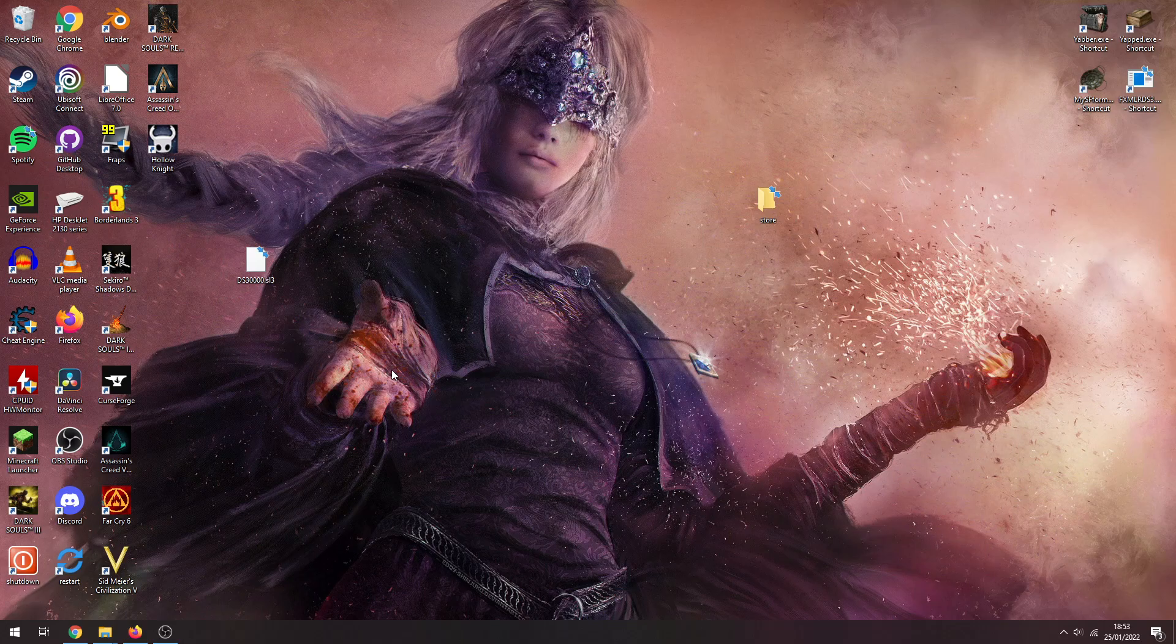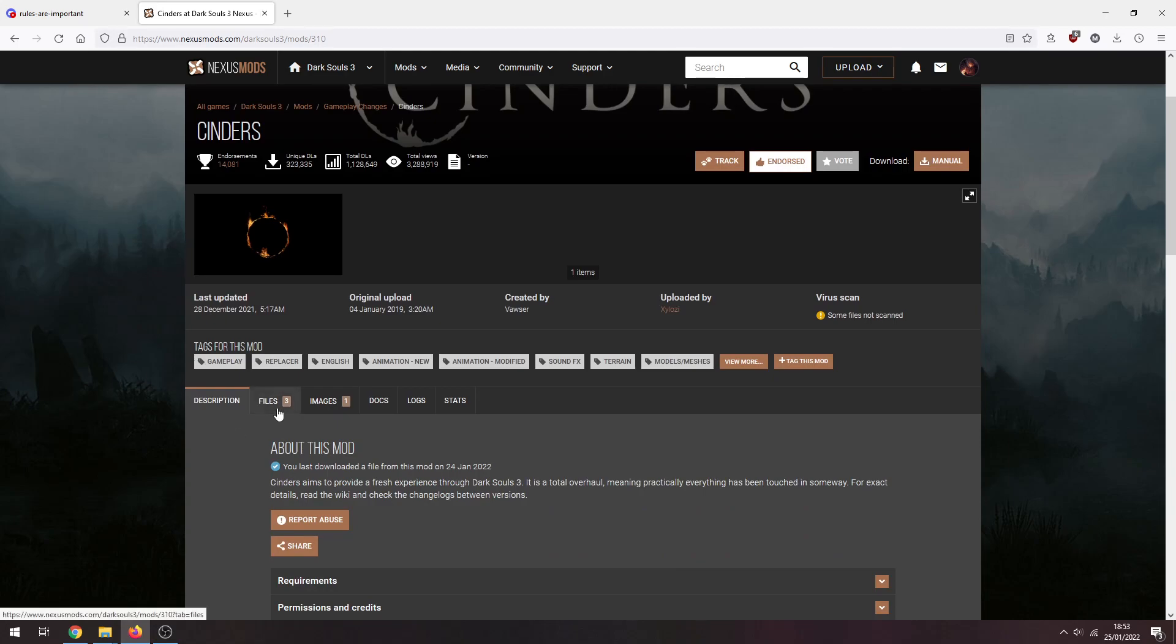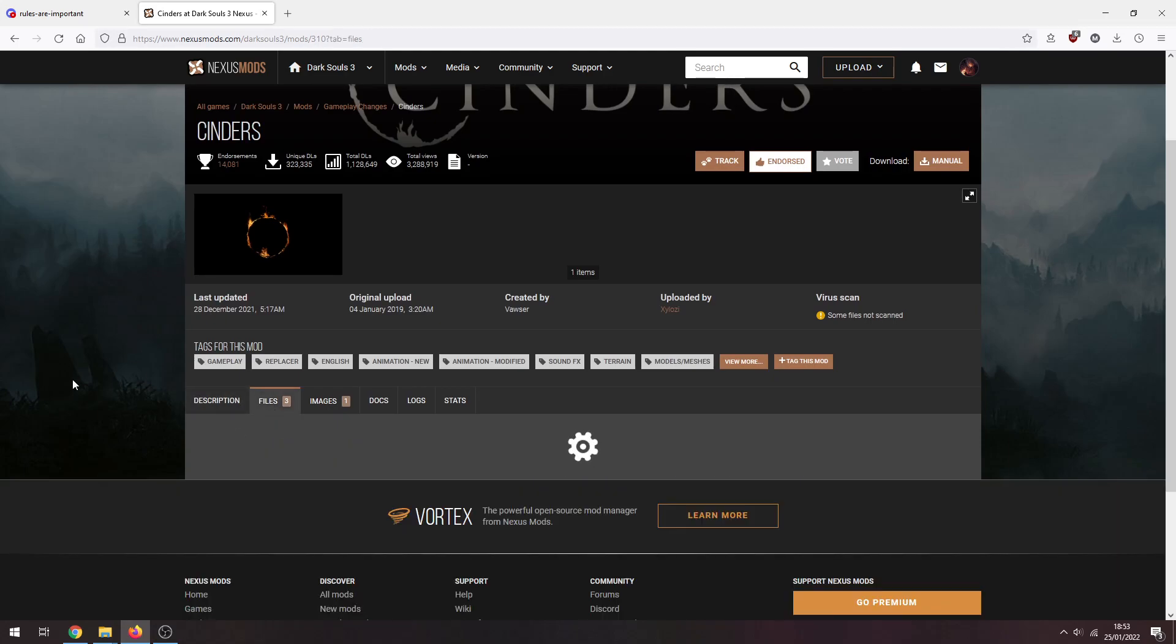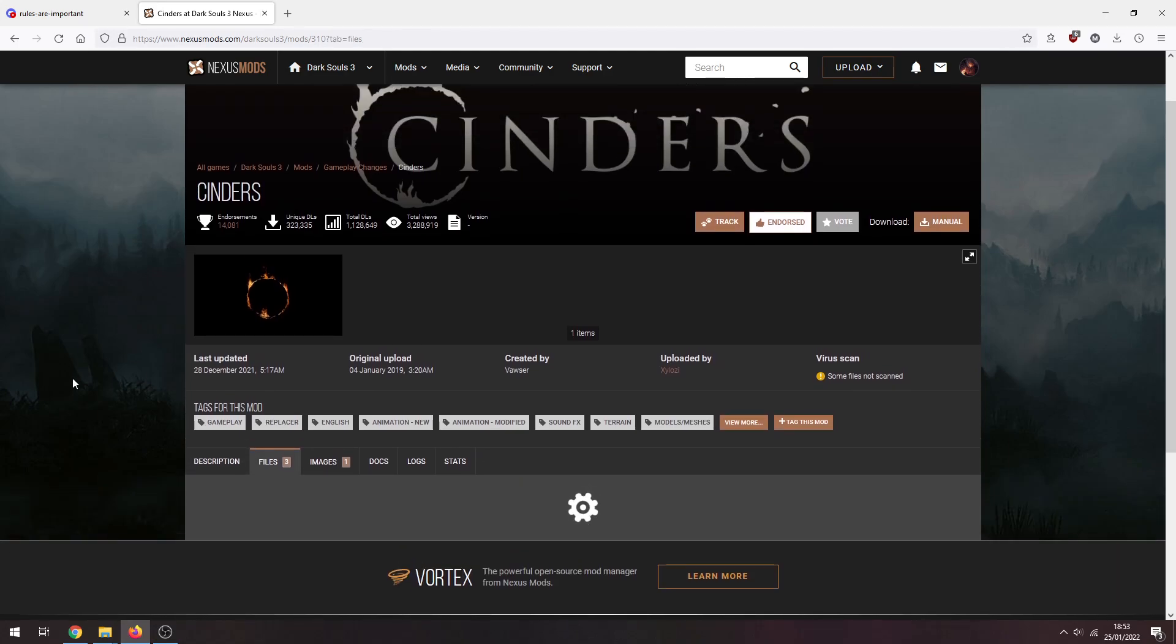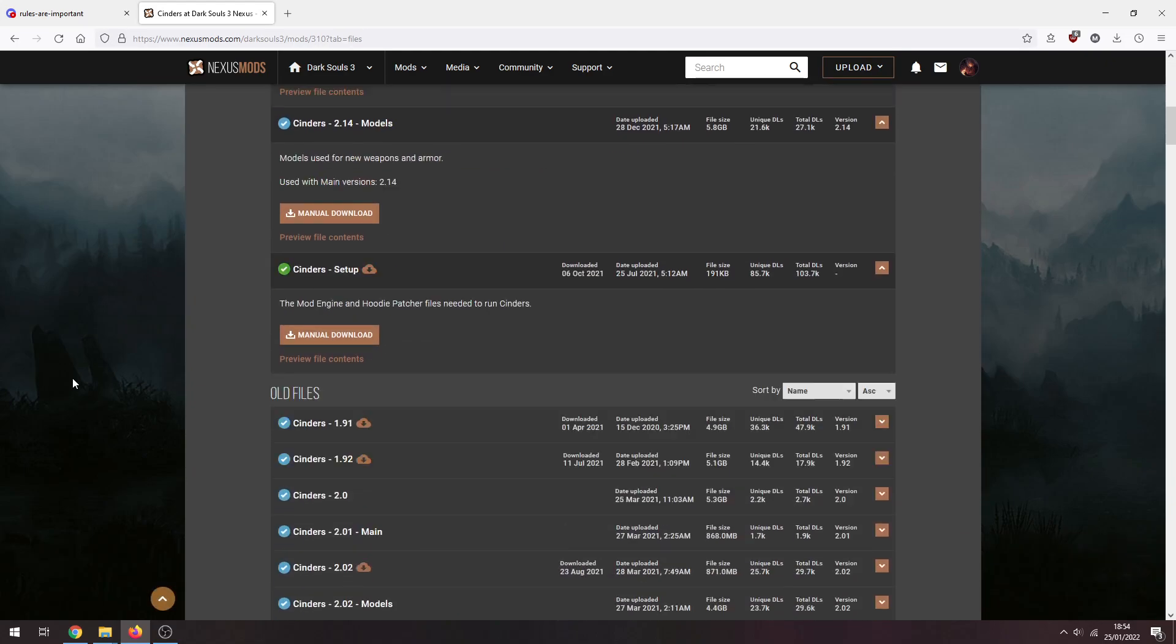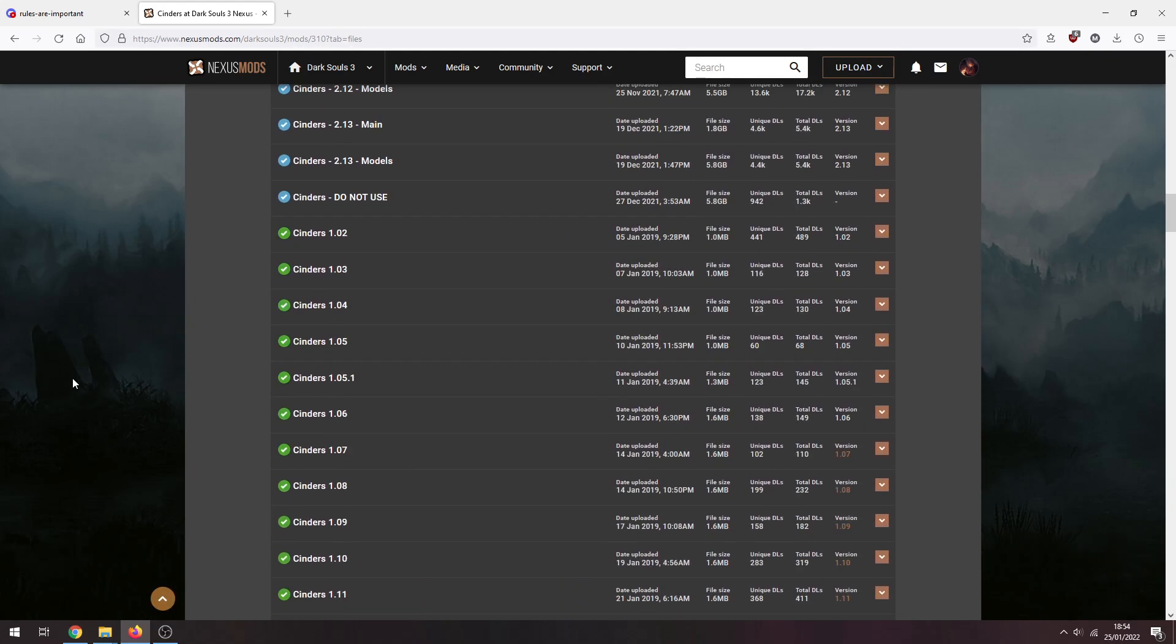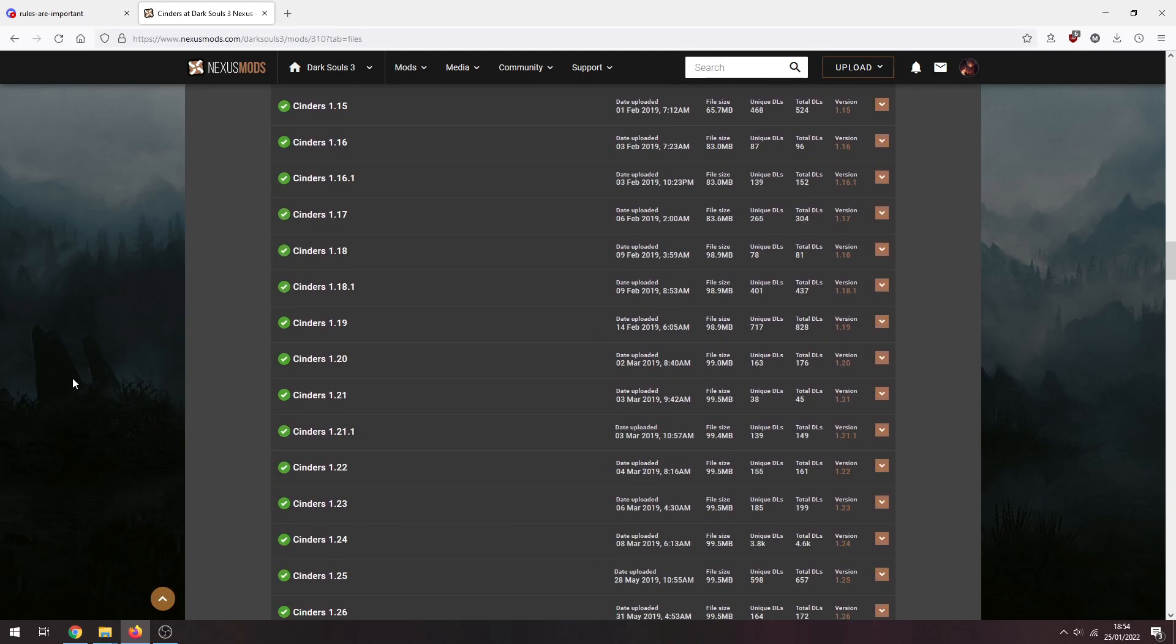So let's get right into the installation guide. You're gonna need two things. First, we're gonna need Cinders 1.82. You're gonna go to the Cinders Nexus page, this will be in the description, go into files,